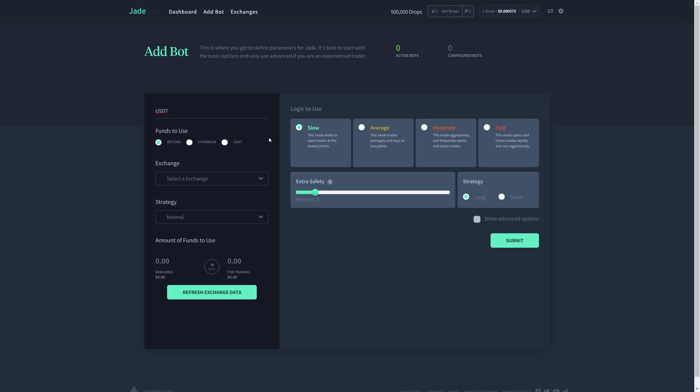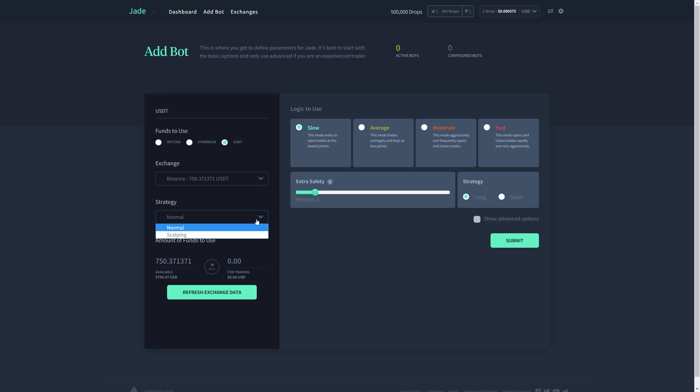I could use Bitcoin, Ethereum or USDT Tether, but in this case, I'm going to use USDT. The exchange is going to be Binance and the strategy is going to be changed from normal to scalping. I'm going to use all of my funds and the logic that I'm going to select is fast.